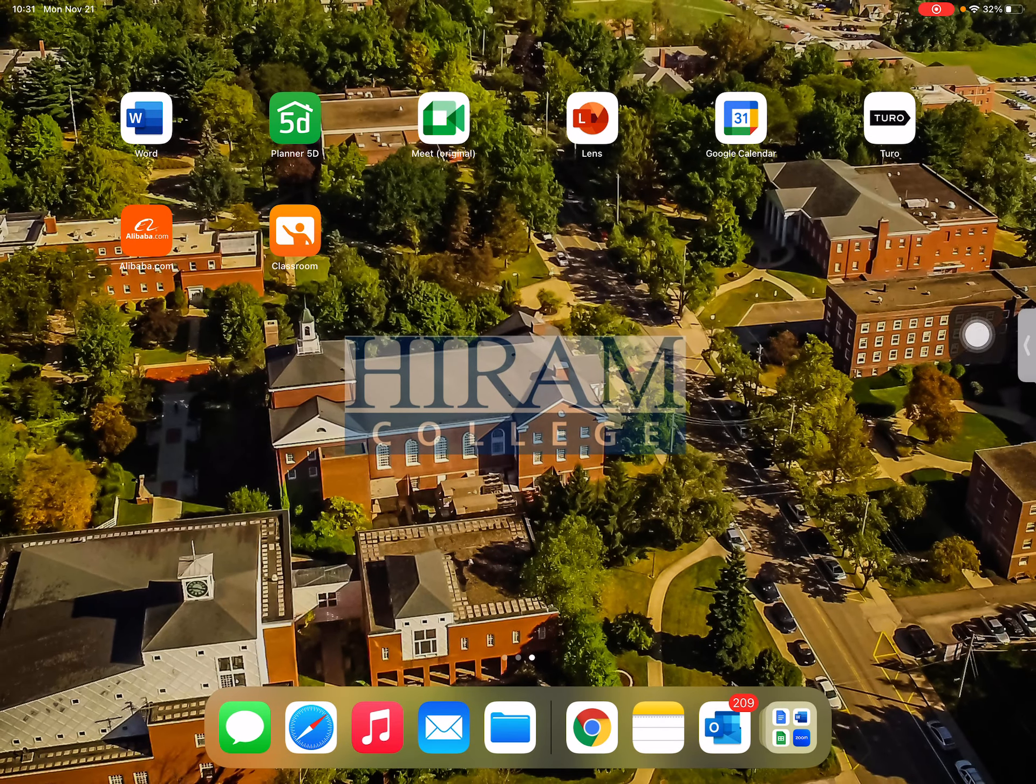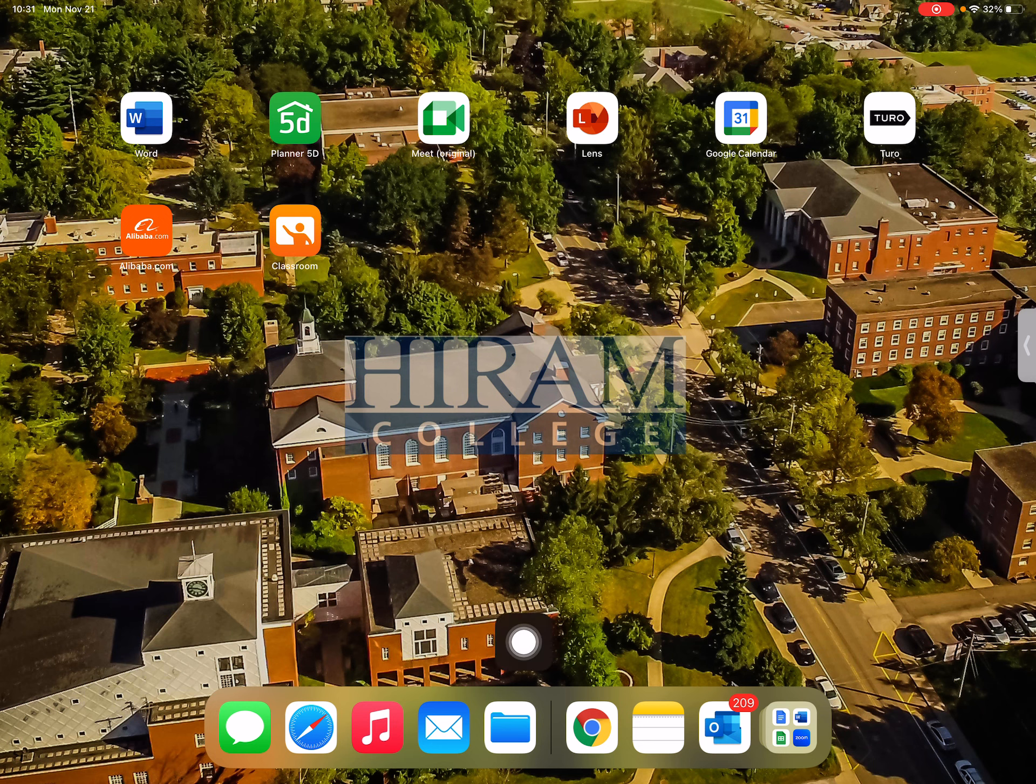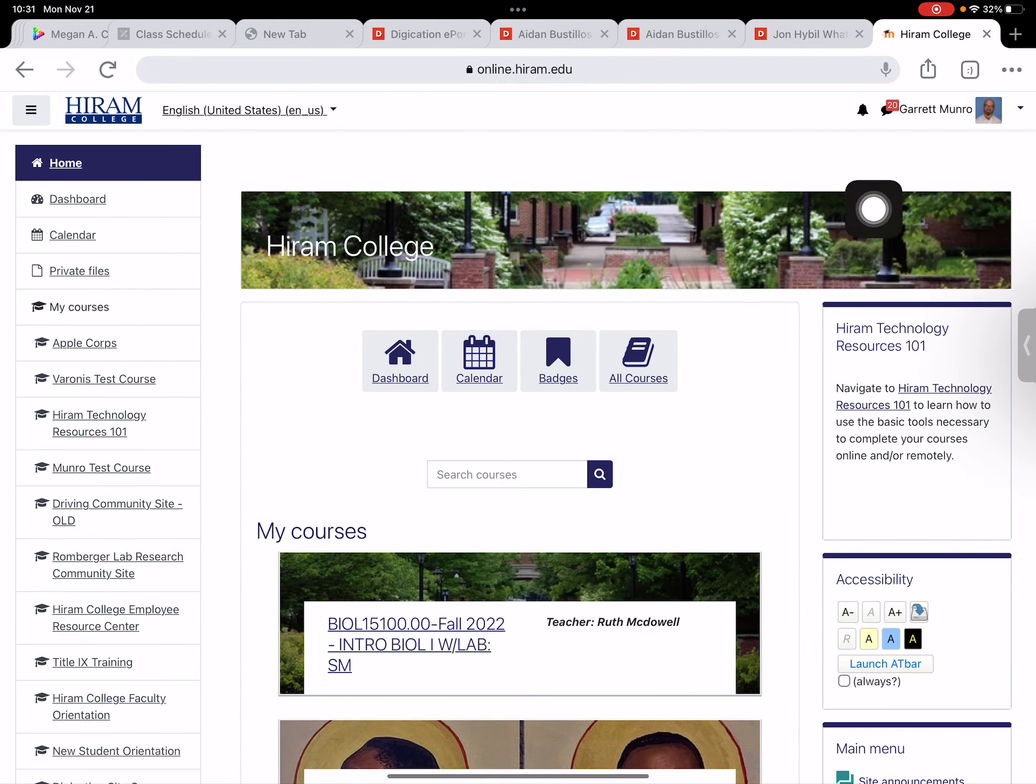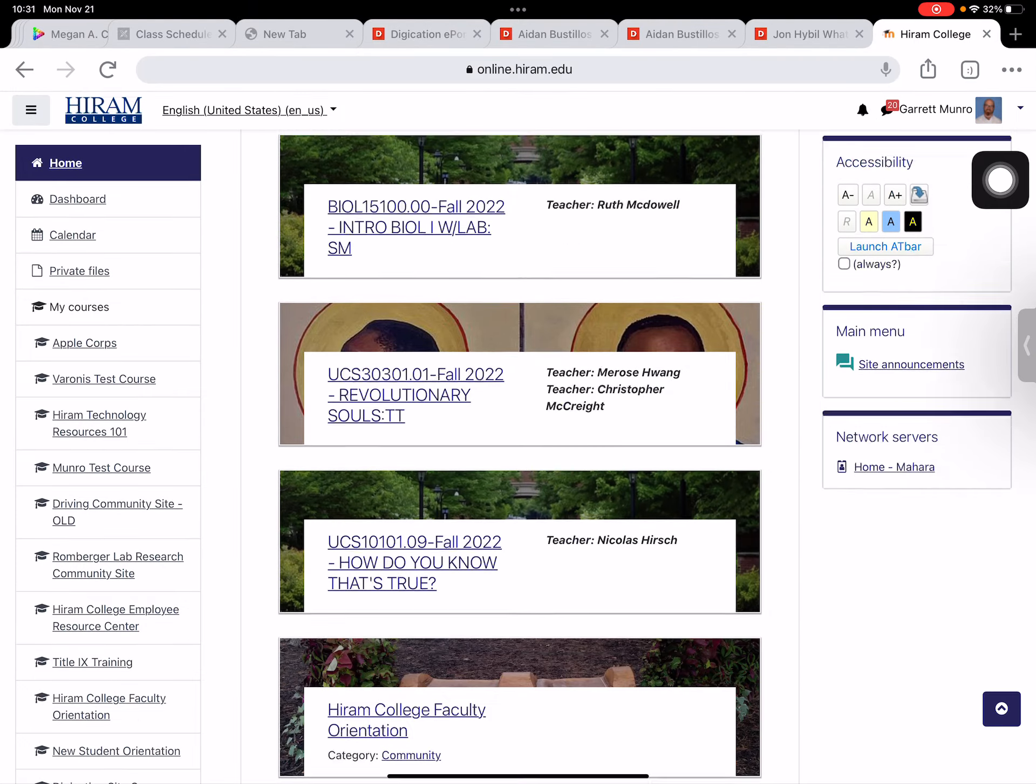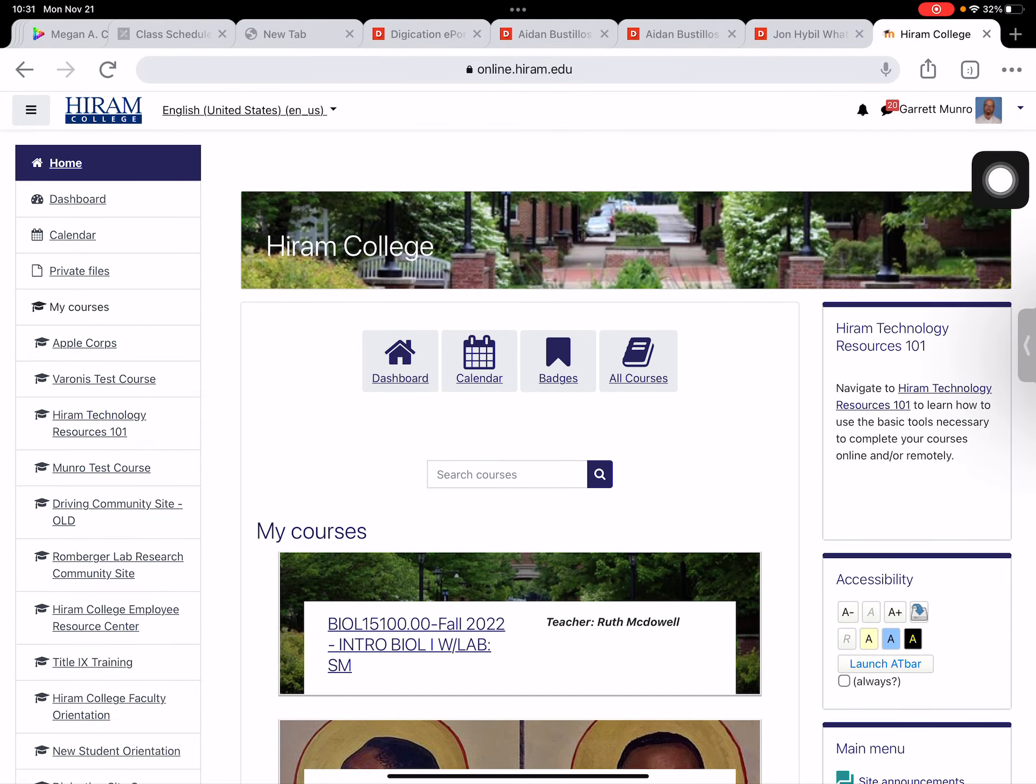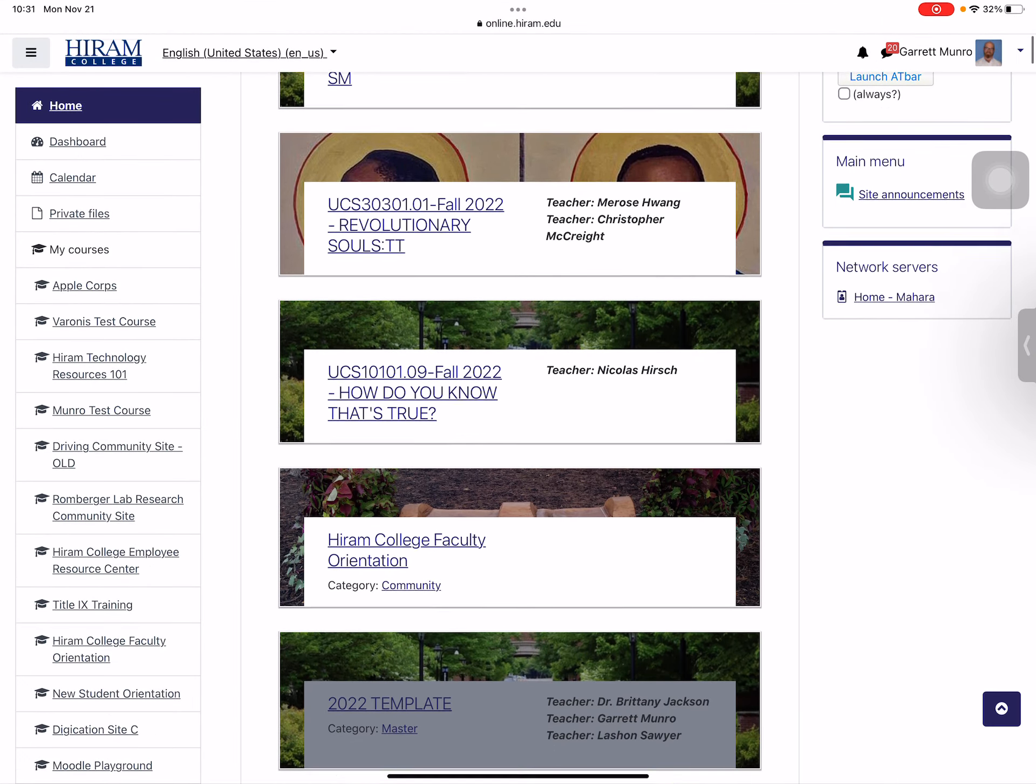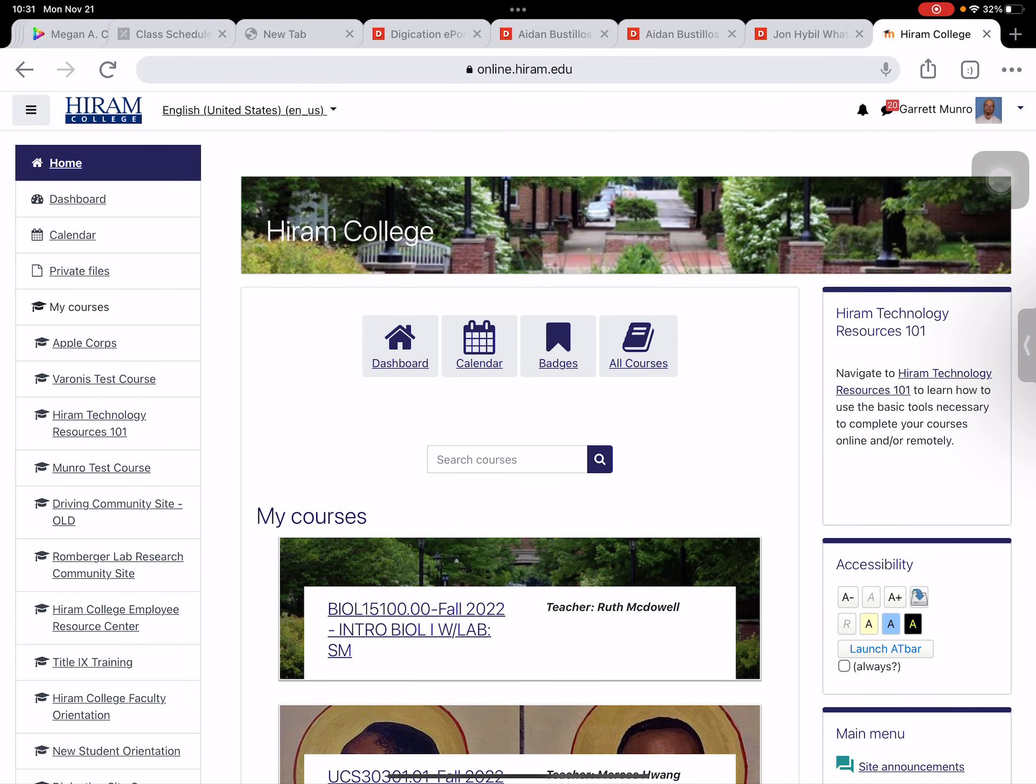I'm working from my iPad and anytime we work with the ePortfolio we want to be sure we're using the Chrome browser. I'm going to start there and then navigate to our Moodle homepage which can be accessed at online.hiram.edu. From here you want to go to whatever course you're operating in for your ePortfolio and select it, then find the ePortfolio link.